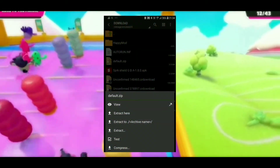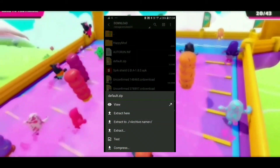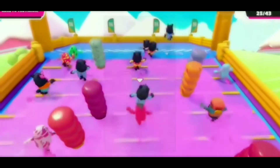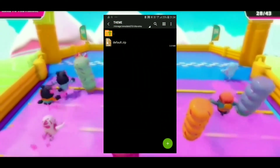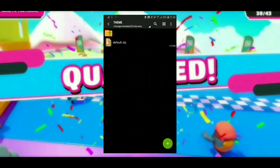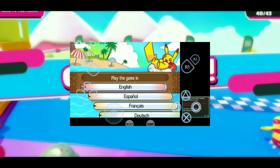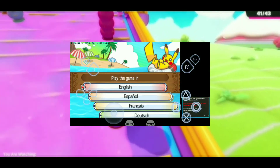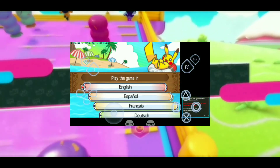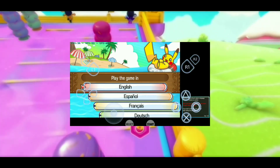After you download it, copy it from your downloads folder and then paste it in your themes folder. After pasting it in your themes folder it will start working.